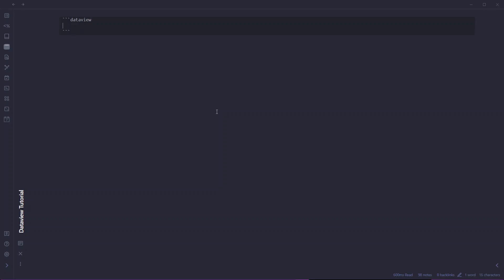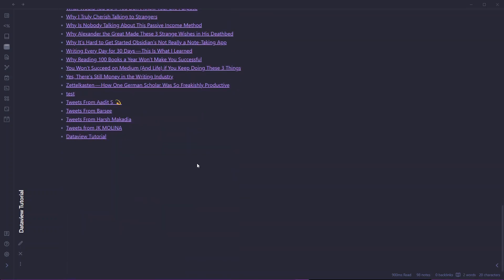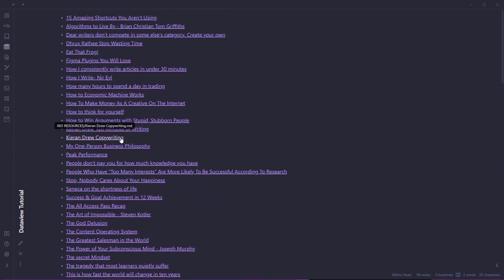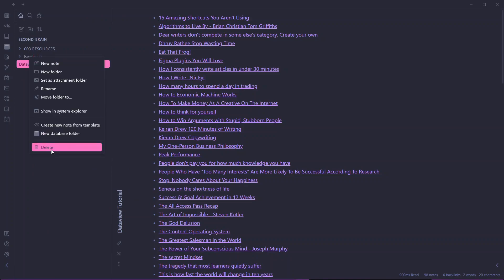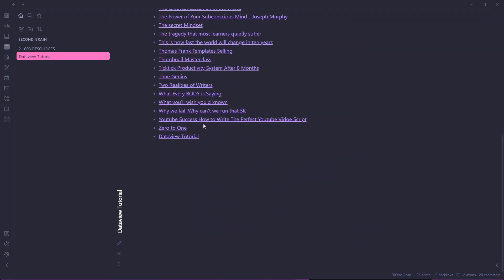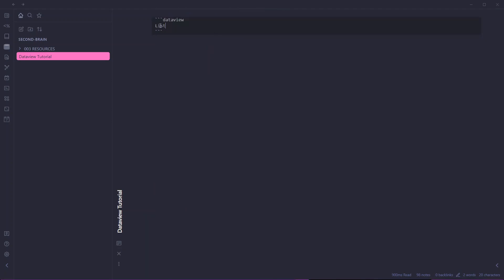Let's say I want a list of all the nodes I have in my Obsidian vault. If I go to preview mode, you can see all the list items here. Let me delete this device folder because there are unnecessary nodes that will slow down the process. Now we have fewer nodes, and here is a simple list. That's all about the list format.